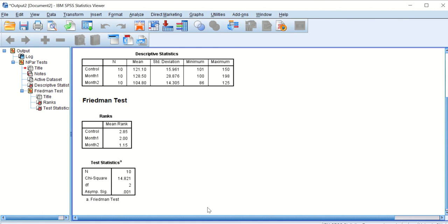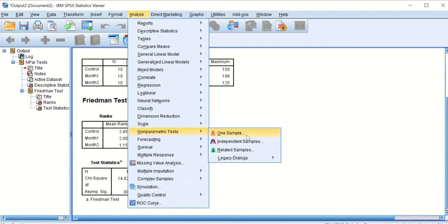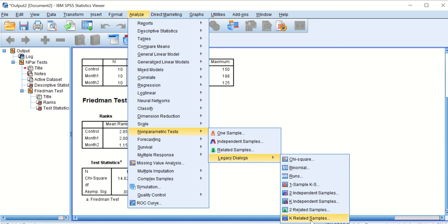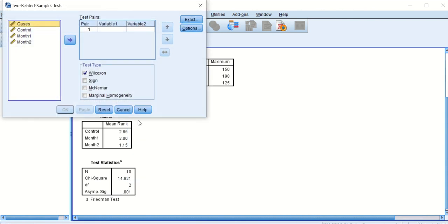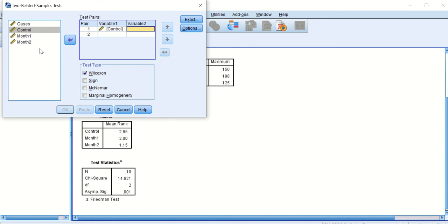There are ways to identify which specific pairs are significant. One way is to do paired non-parametric tests — specifically the Wilcoxon signed rank test. To do that, we click on Analyze, go back to Non-Parametric Tests, then Legacy Dialogues, and instead of K Related Samples for more than two, we select Two Related Samples. A window will appear and the Wilcoxon test icon is already selected. This test will compare variables between control and one month, control and two months, and one month and two months.